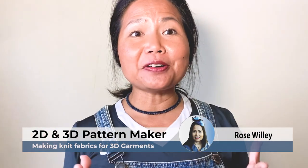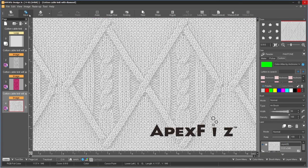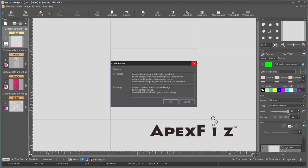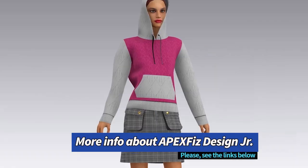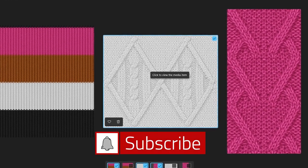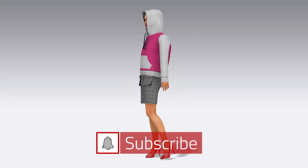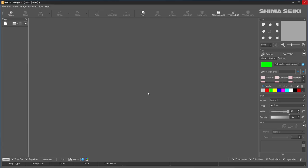Hello, Designista! Welcome to Encoded Fashion. I'm Rose, and today's tip is on how to use Apex Face Design Junior to create a perfect seamless repeat knit fabric for your 3D garment. I will share with you some simple steps to create two cable knits and one rib knit fabric for the hoodie. Let's do it!